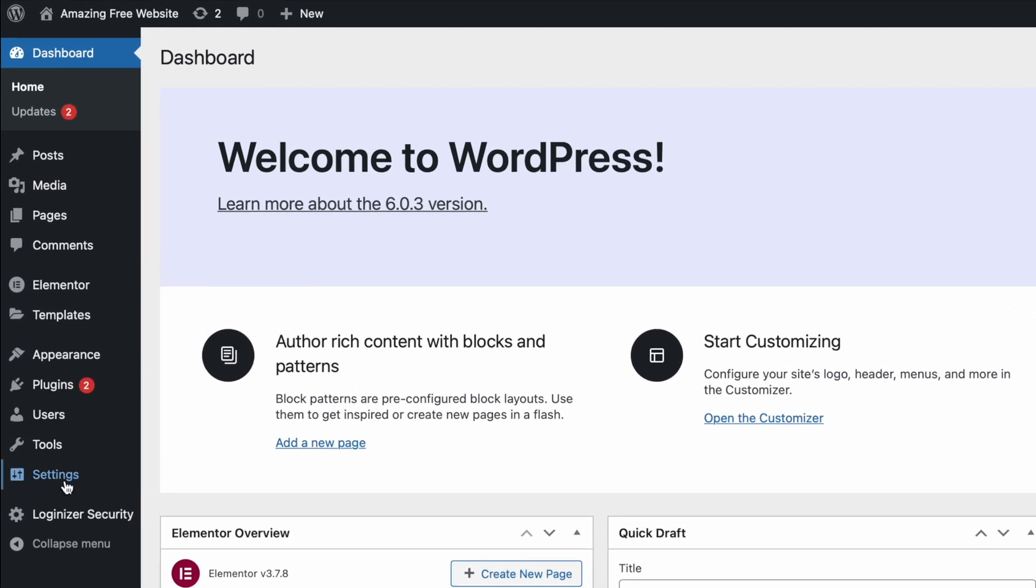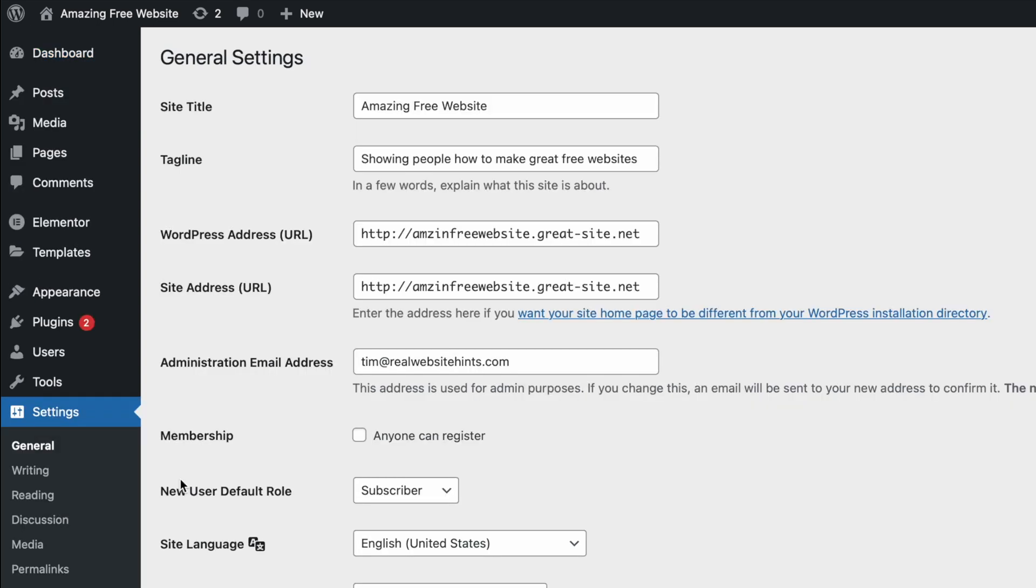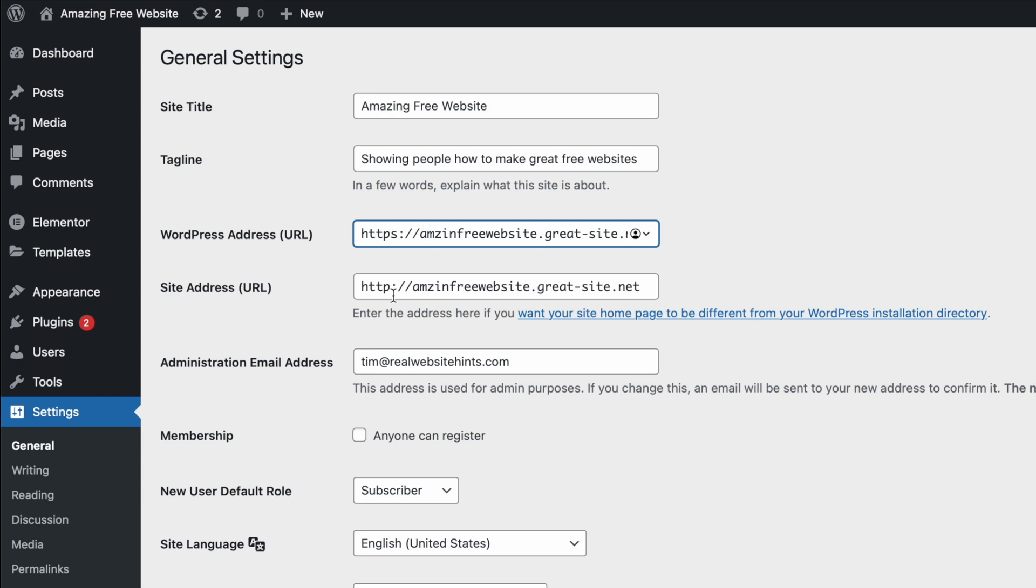To do that, we're going to go over here to Settings, General. And then under here where it says WordPress URL, we want to make it HTTPS. And under Site Address or URL, we also want to make this HTTPS.